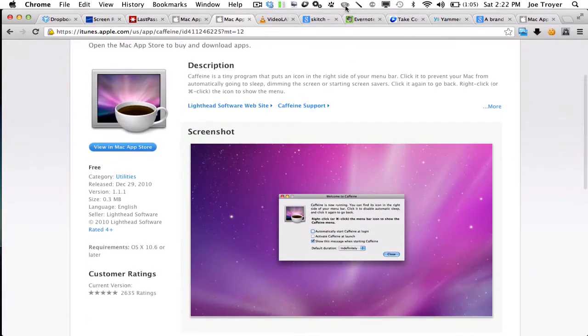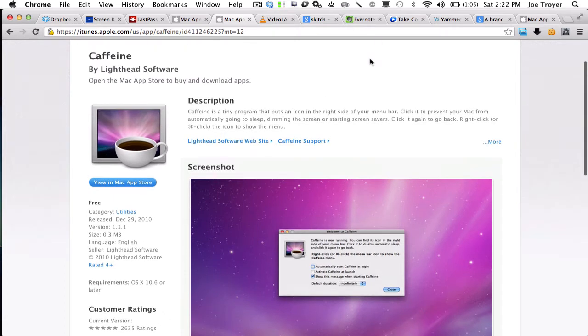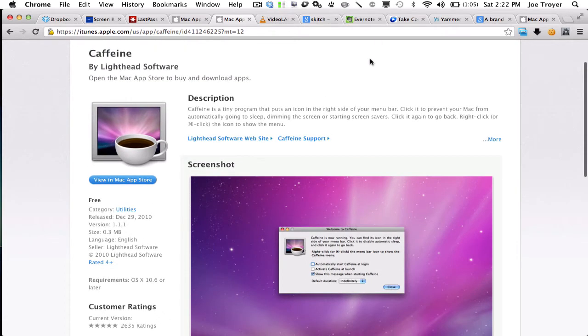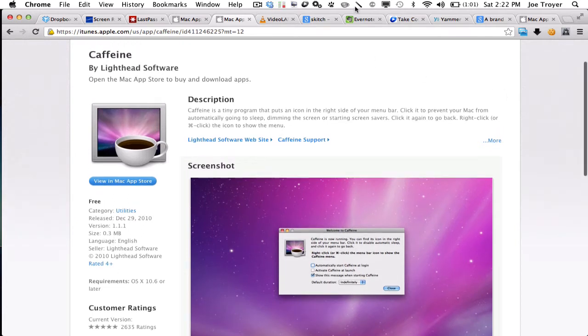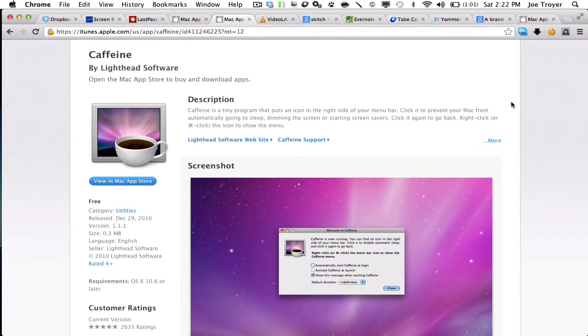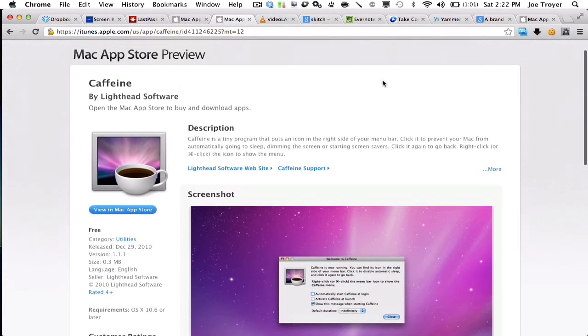Next up is Caffeine, and you can see Caffeine right here. So basically what this does is gives your computer caffeine so that it won't automatically go into sleep. So whenever you hit this, you can see the little steam here on the coffee cup. Caffeine is activated and it won't let your computer go to sleep.